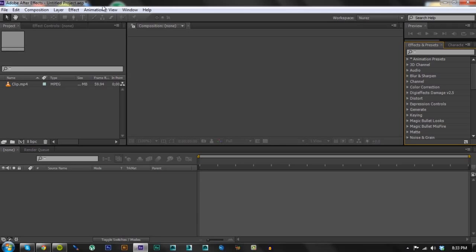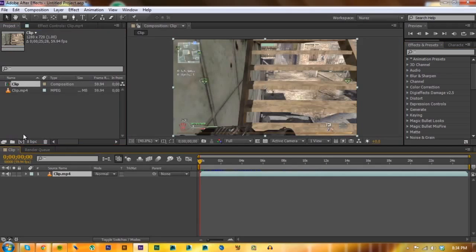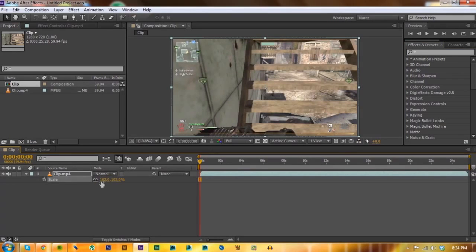What's up everyone, this is Noraz and in this tutorial I will show you how to change the color of your intervention in your clip. First you want to drag your clip onto a new composition. You can scale it if you have these small black bars.